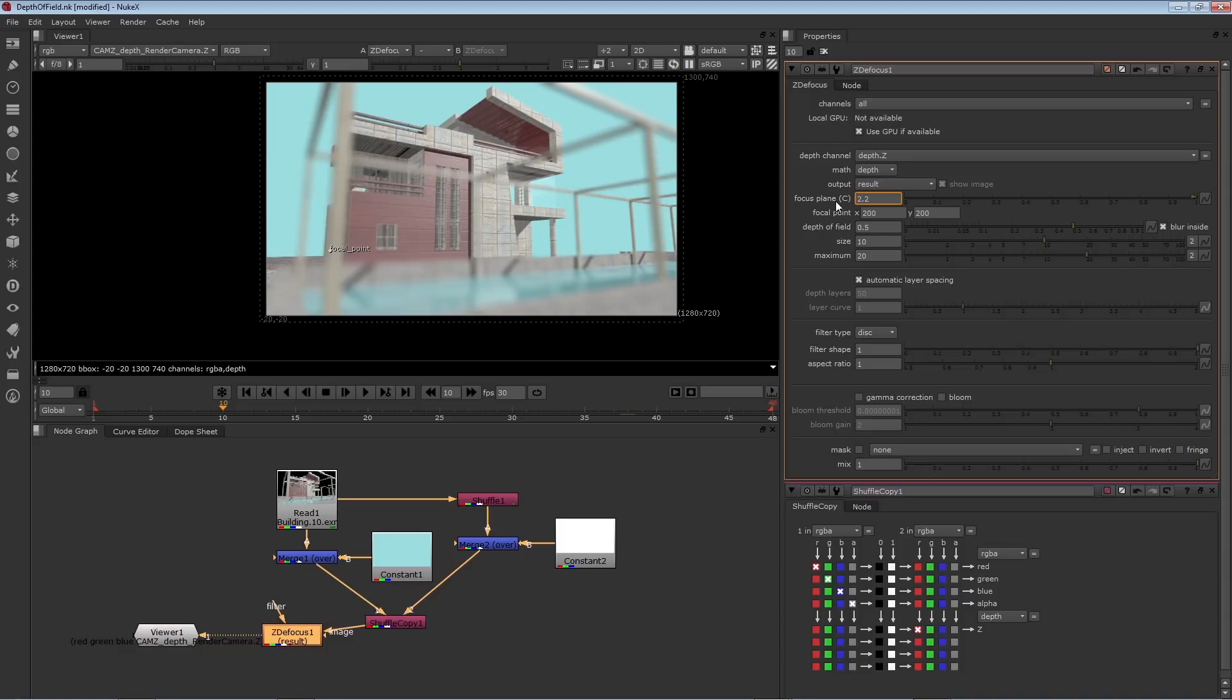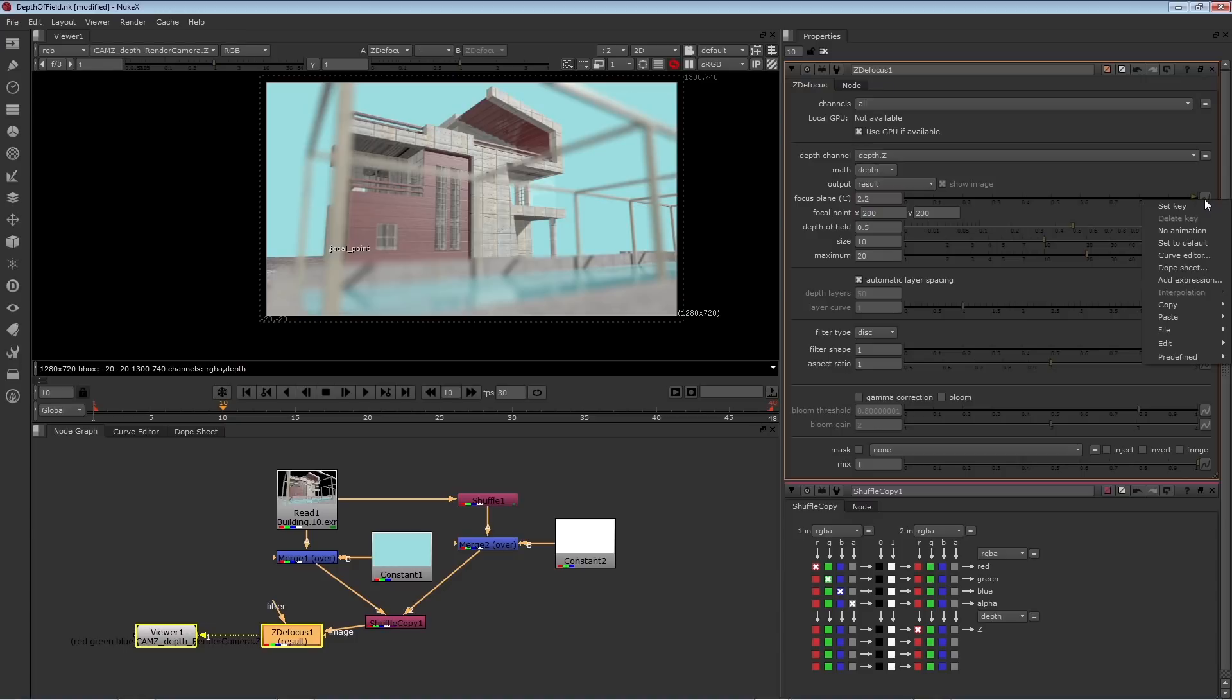which is the foreground, and key that by right mouse button, clicking over the animation menu button, and choosing set key.